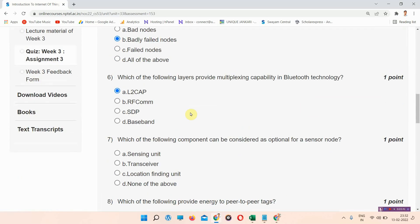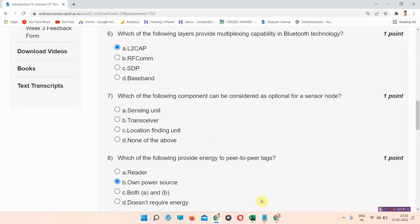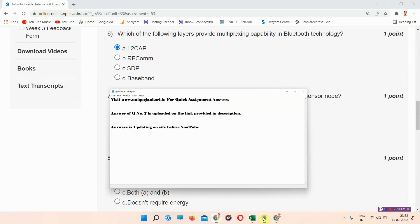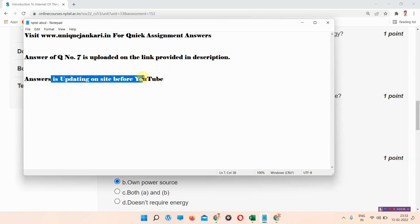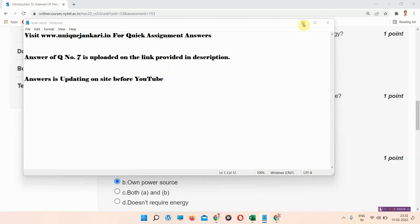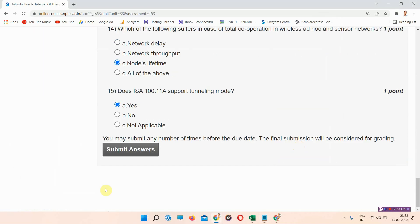I left one question — question number seven. The answer of question number seven is provided in the link in the description box. Answers are being updated on site before YouTube; visit our site regularly at www.uniquejankari.in. Thank you for watching the video — please submit your answers.